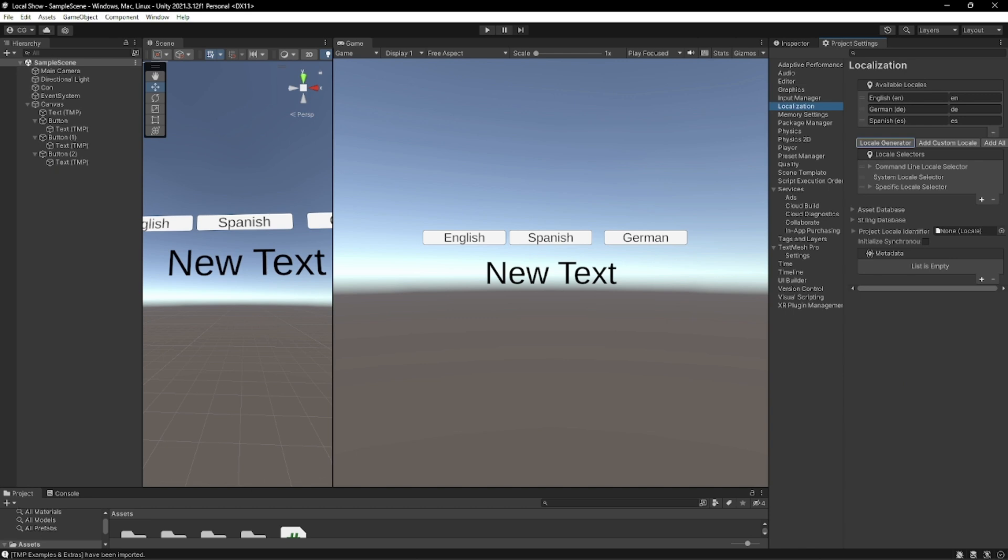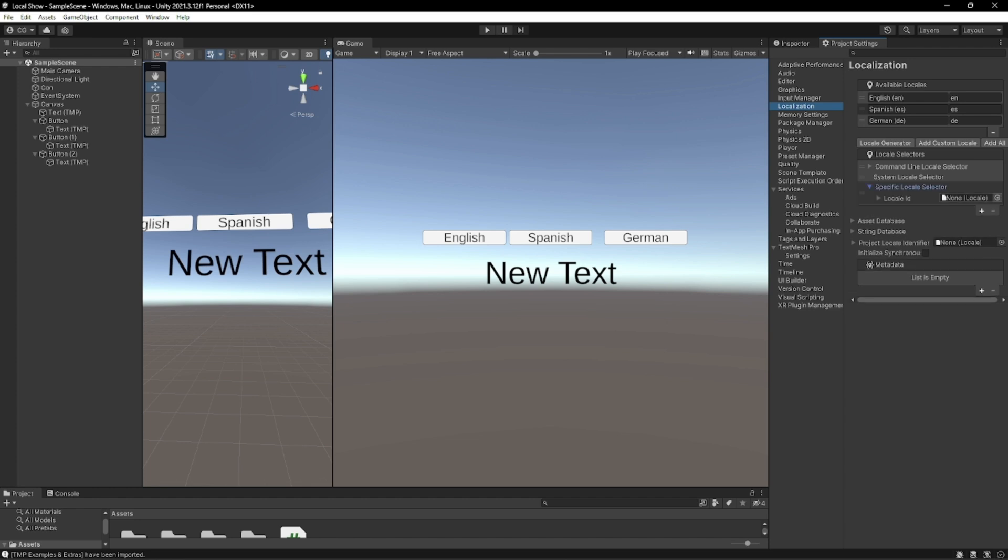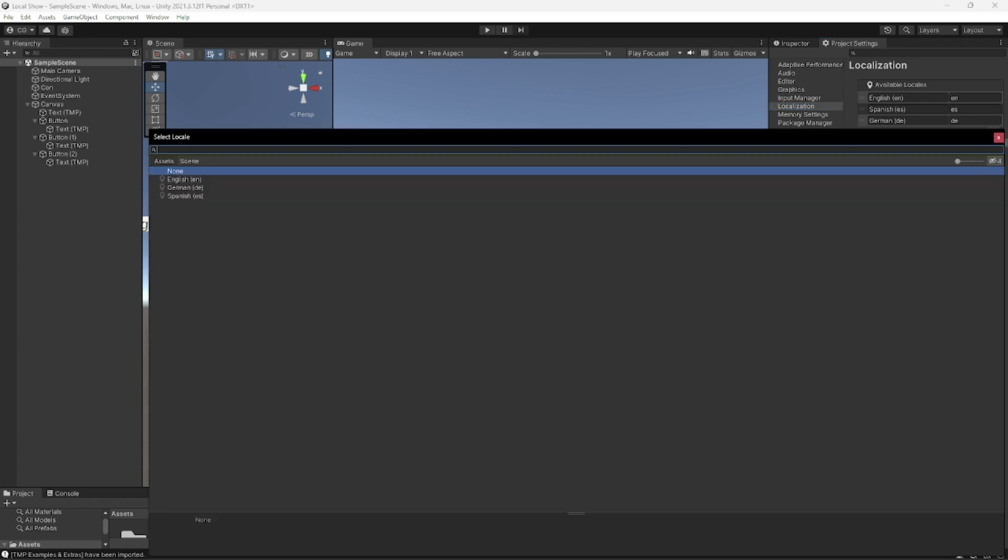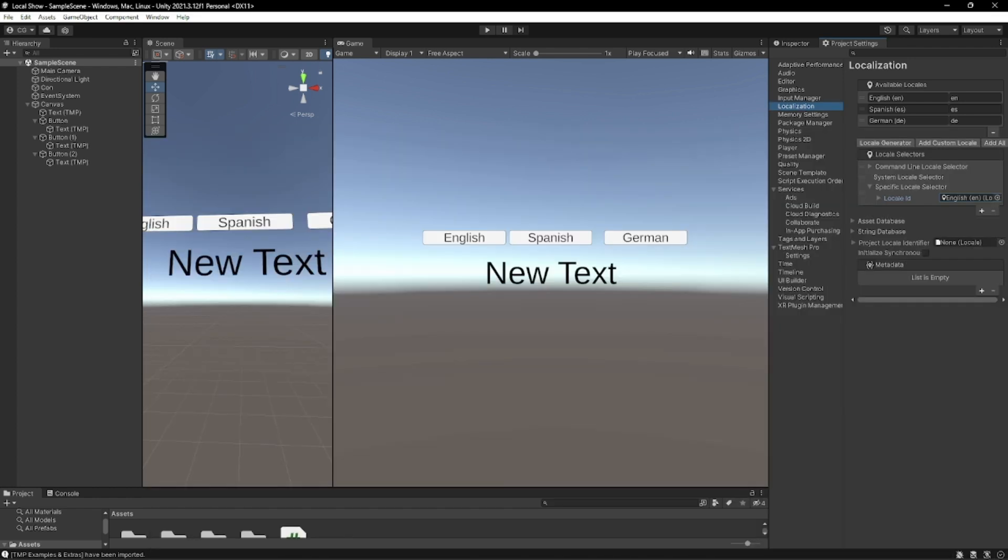And then once that's complete we're going to reorganize just a little bit. I put Spanish as one so we're going to slide that up. And then we're going to choose the default locale, which is going to be English in my case.